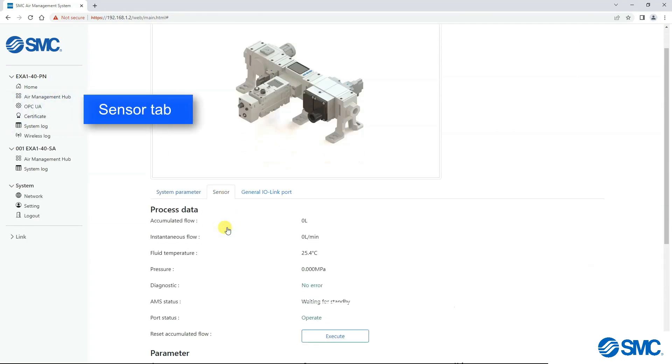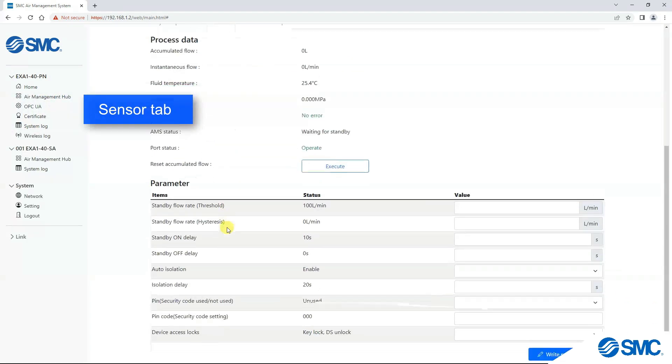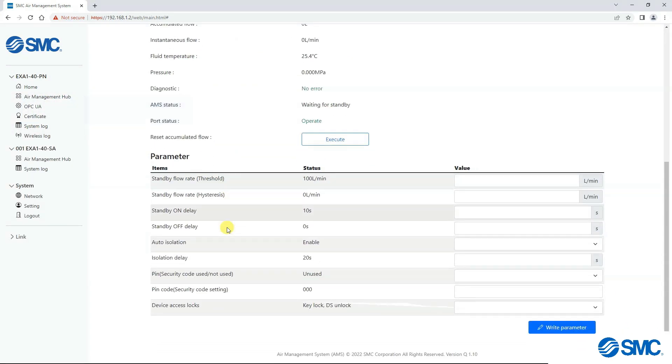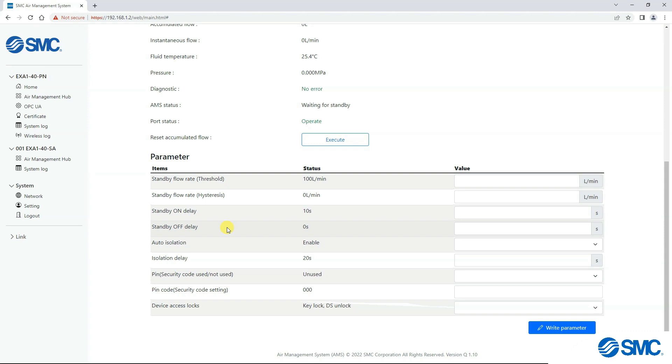Sensor tab, here we can set the parameters for standby and isolation mode.